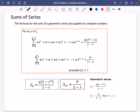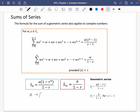Just a quick recap of these formulae. S_n and S_∞ refer to the sum of the first n terms and the sum of the infinite series respectively. 'a' is the first term in the series, 'r' is the common ratio — what it's being multiplied by — and 'n' is the number of terms.